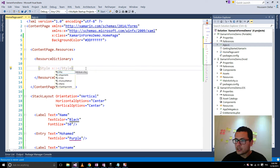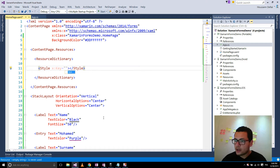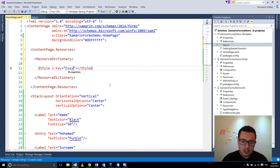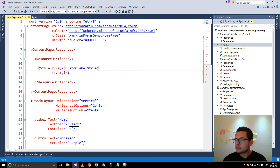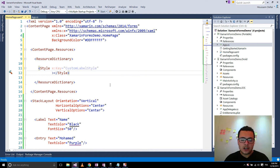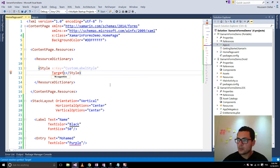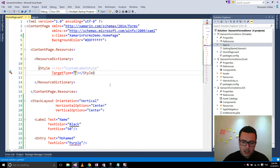Let's define our first style of type Style. Here I should define the key — I'll call it CustomLabelStyle. This element will have a TargetType of Label.